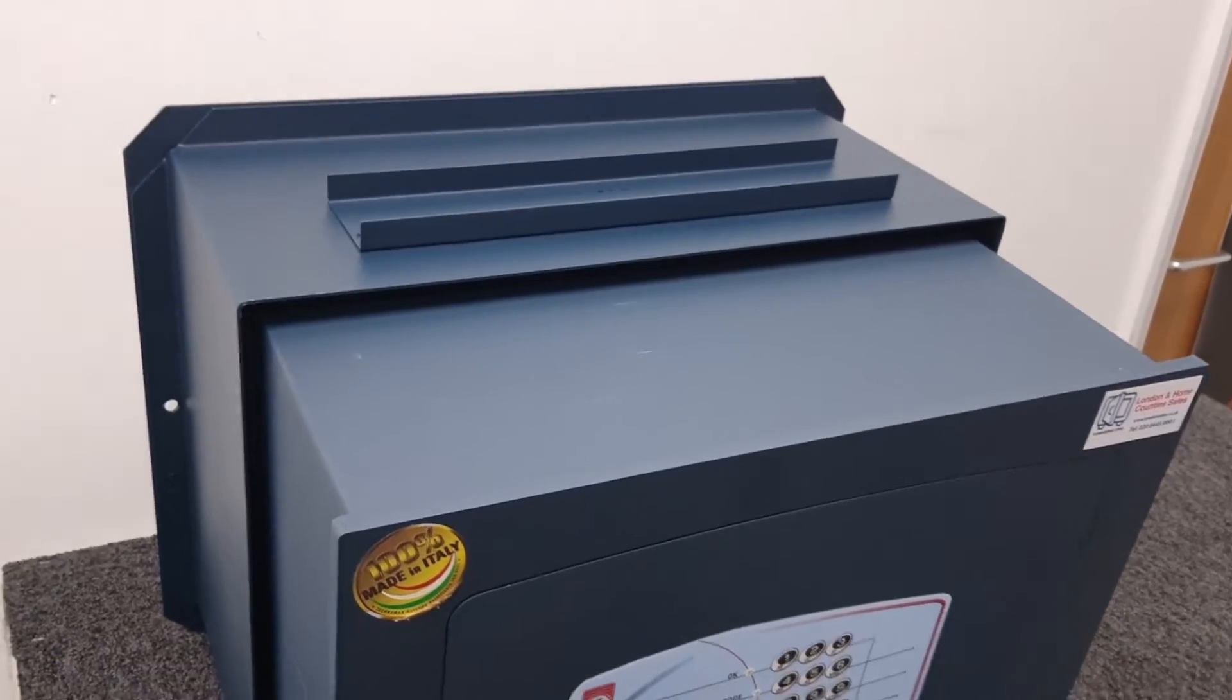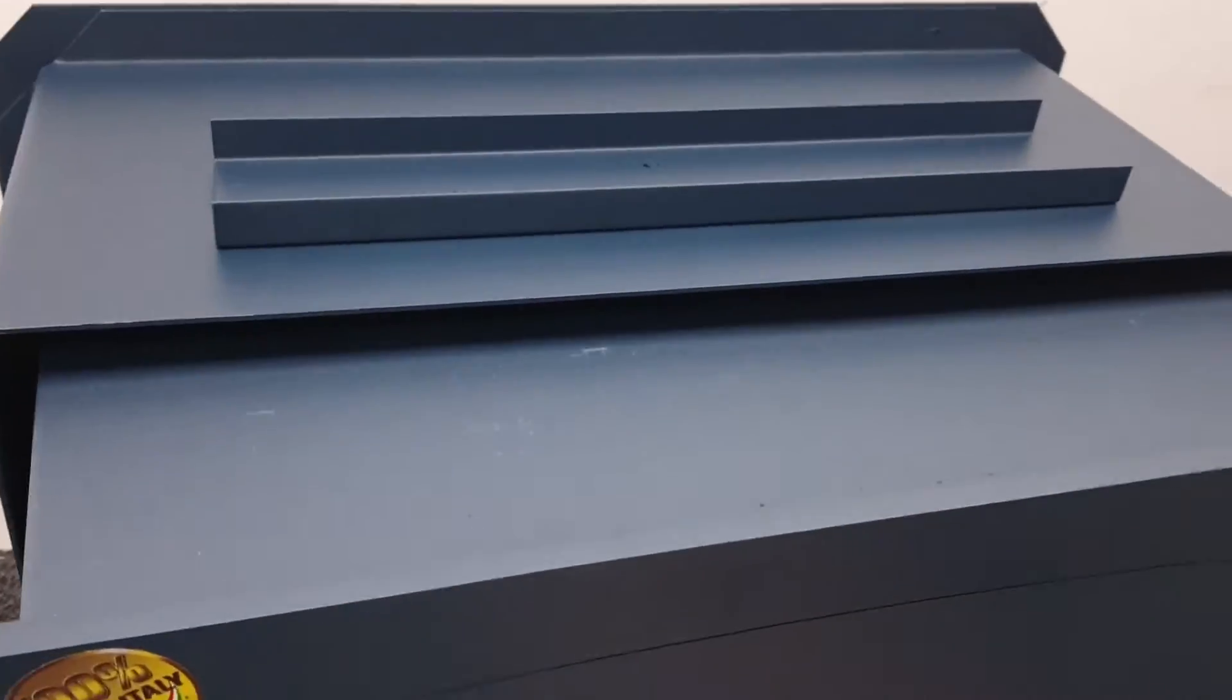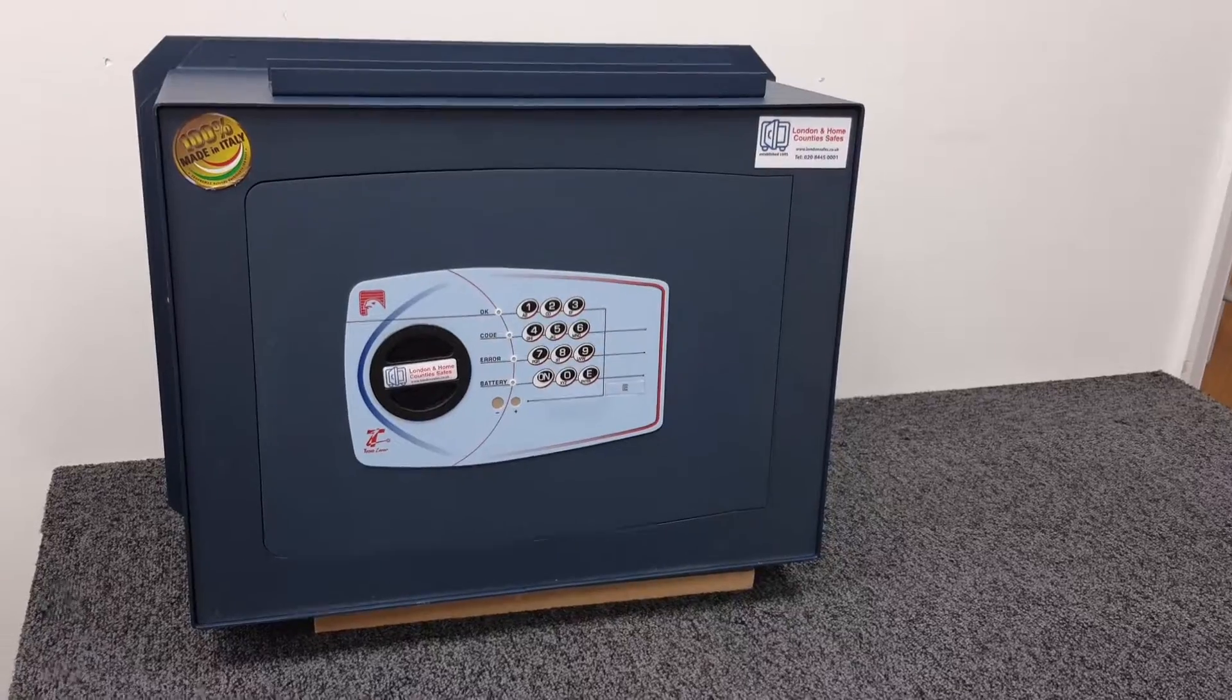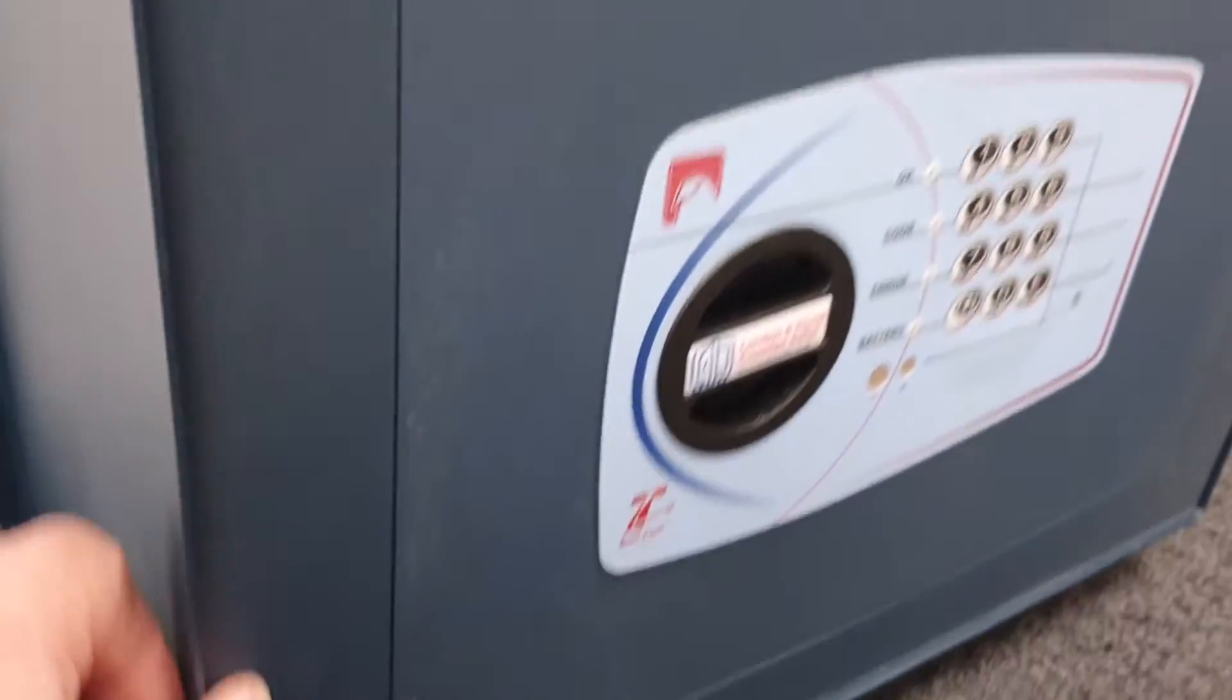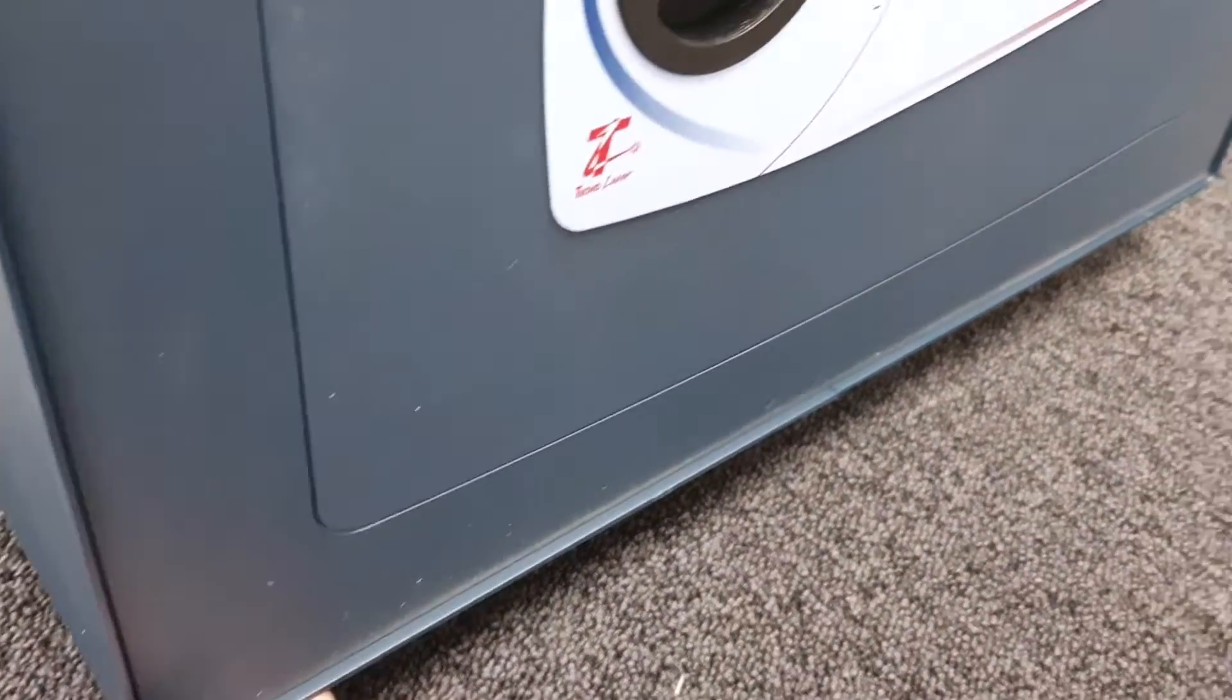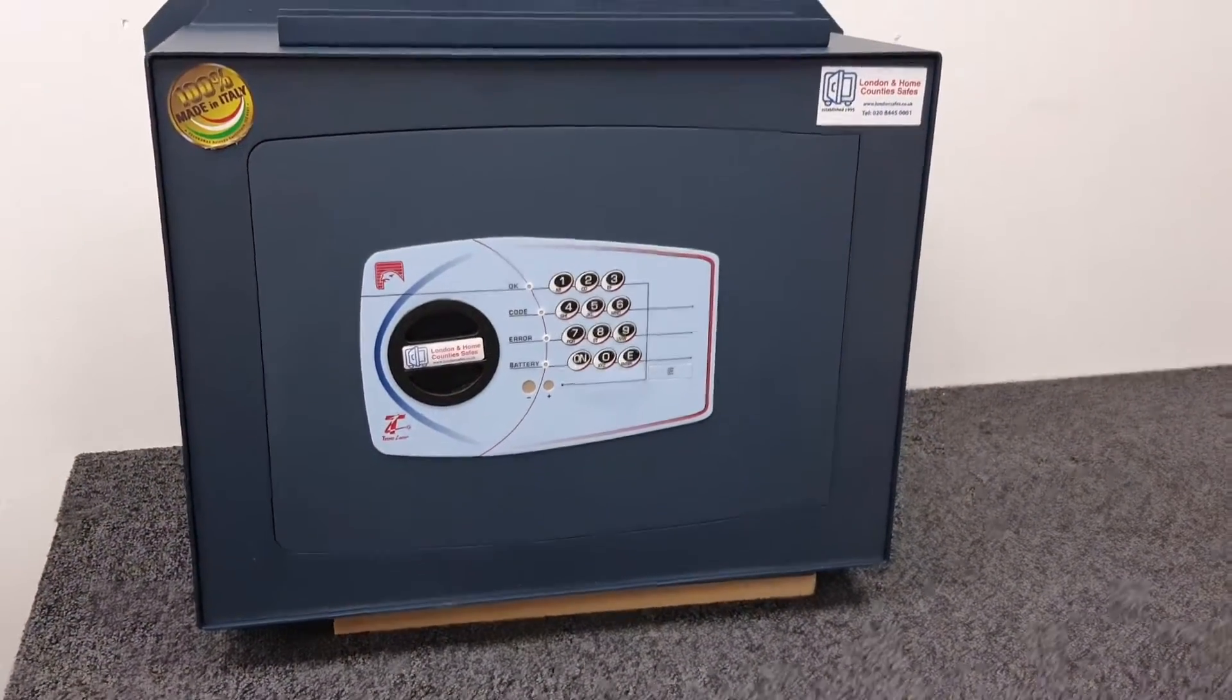To demonstrate, I've inserted the safe partially into the box and I'm going to push it back in. That's now the safe slid all the way into the box. As you can see, it sits just a little bit deeper than flush.